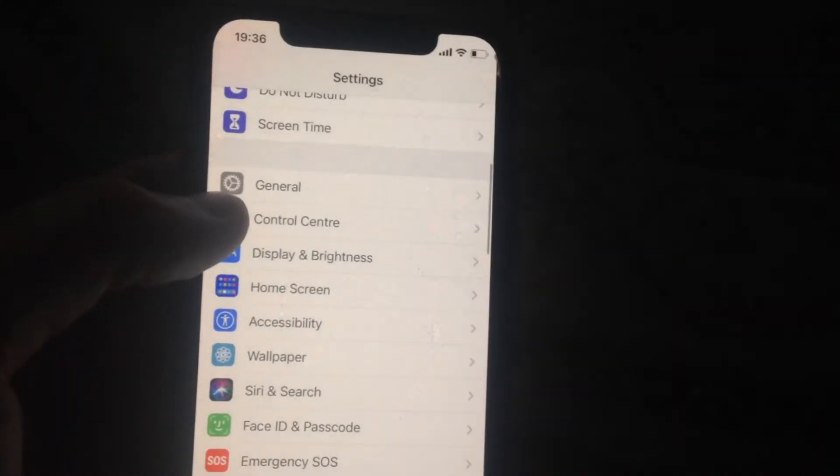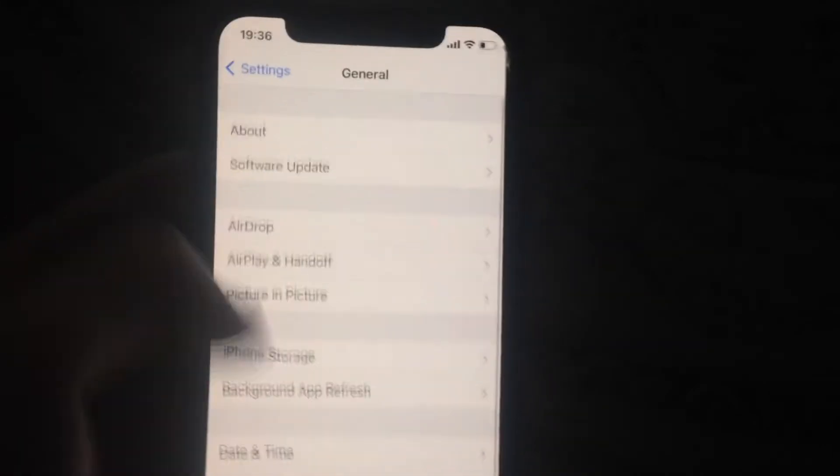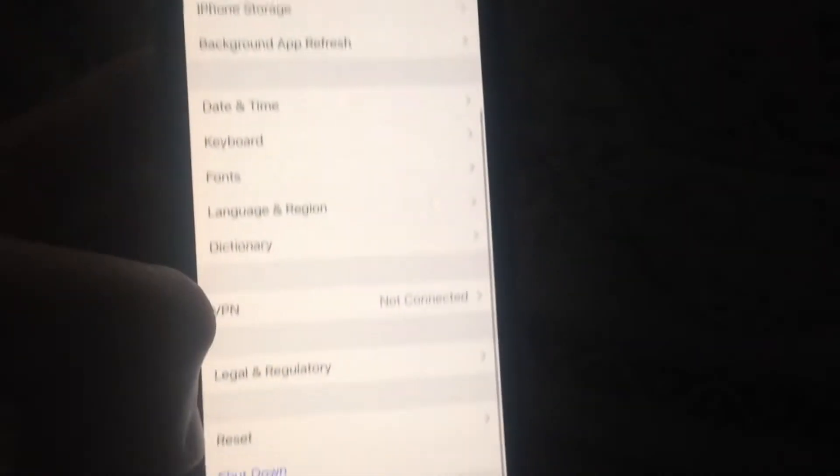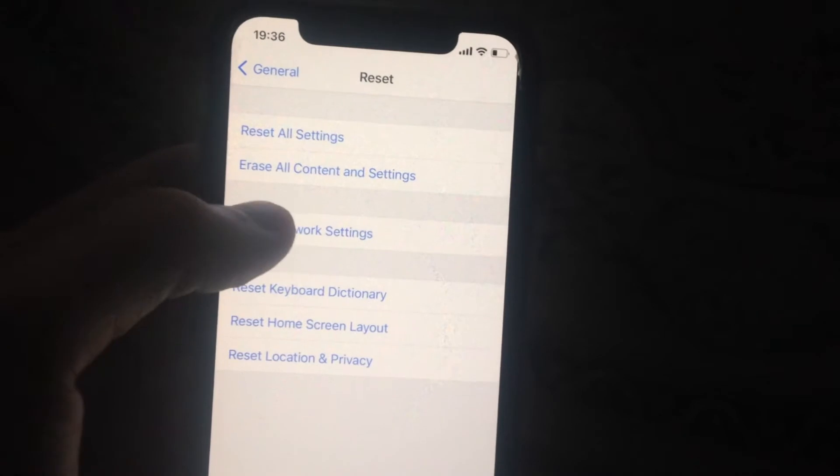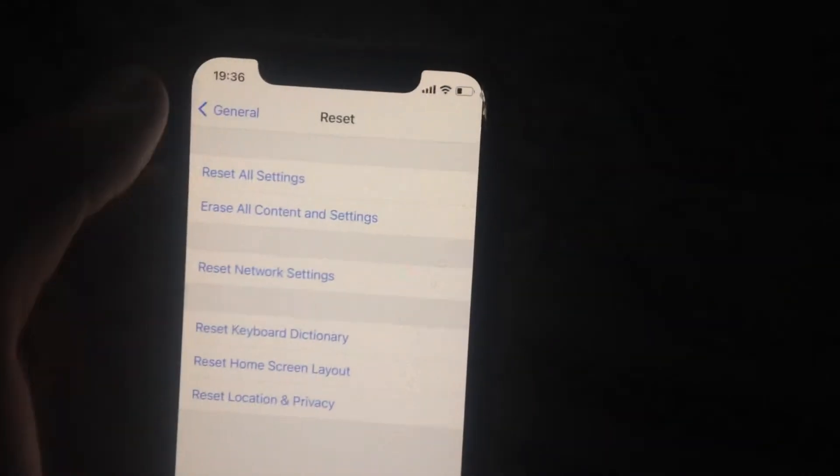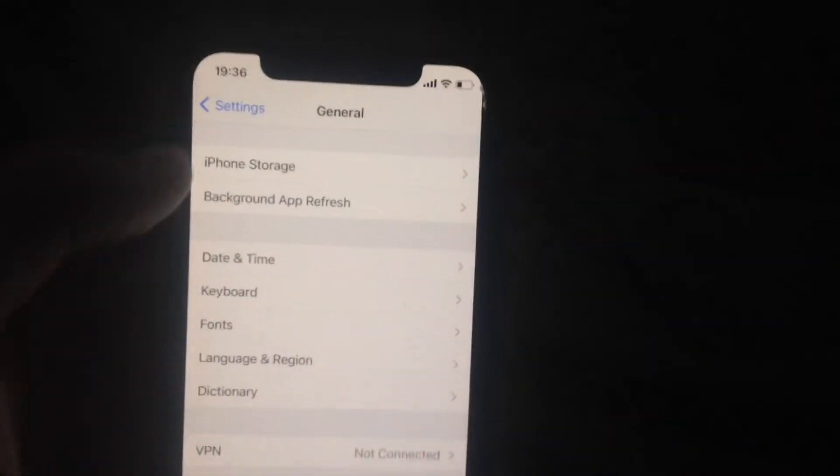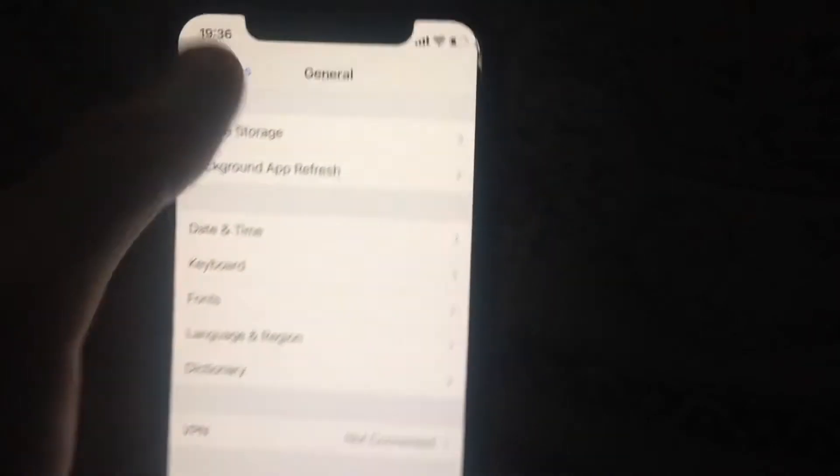In General, scroll down and tap on Reset. Here you need to reset network settings—just tap on it and confirm resetting network settings. If it doesn't help, you can try another option.